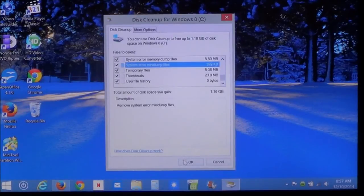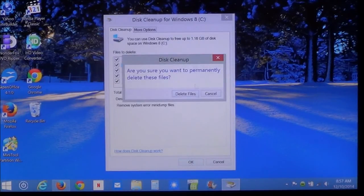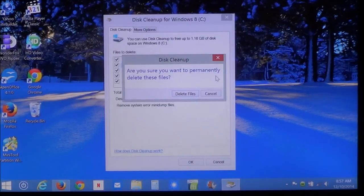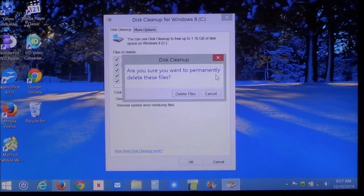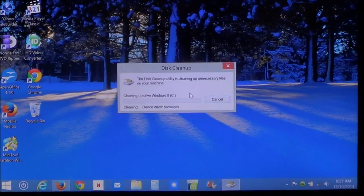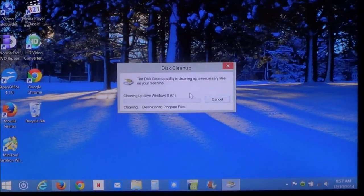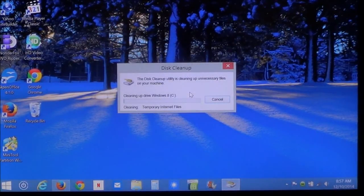Now, you can just click OK. And it's going to say, are you sure you want to permanently delete these files? You click on delete files. And then it's going to go through the process.